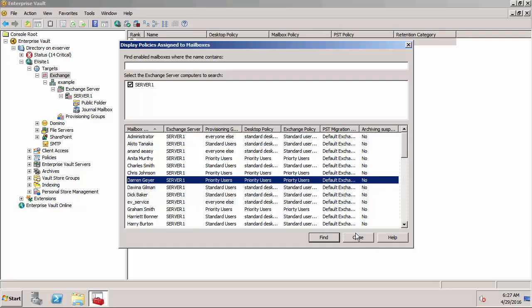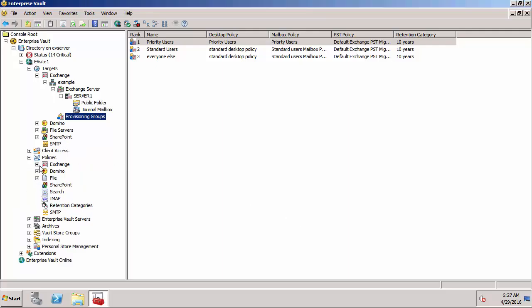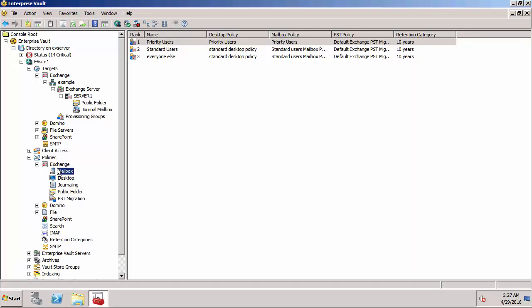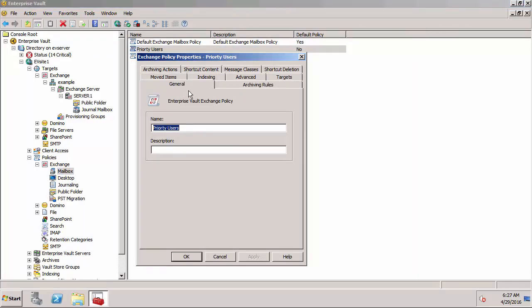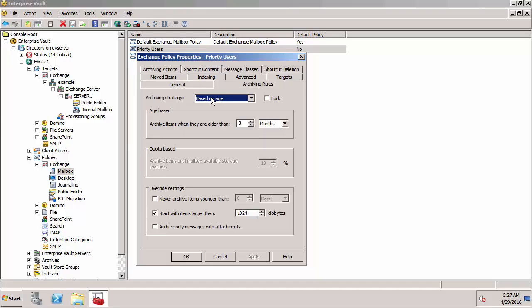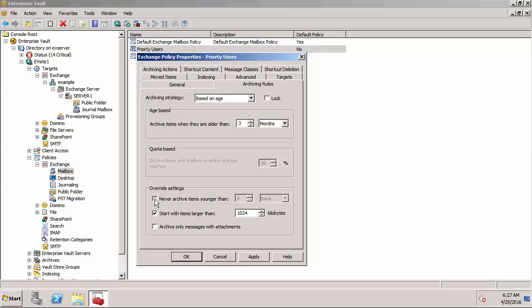Let's now look at the policies. They're under Policies here under Exchange. There's the Priority Users mailbox policy. This determines things like the archiving rules. We're using an age-based strategy here, we can also use quota-based. We're going to archive items that are older than three months and we do have an override for large items, so it's going to start with large items and it's going to do those which are more than one megabyte and it's going to do them when they're zero days old.